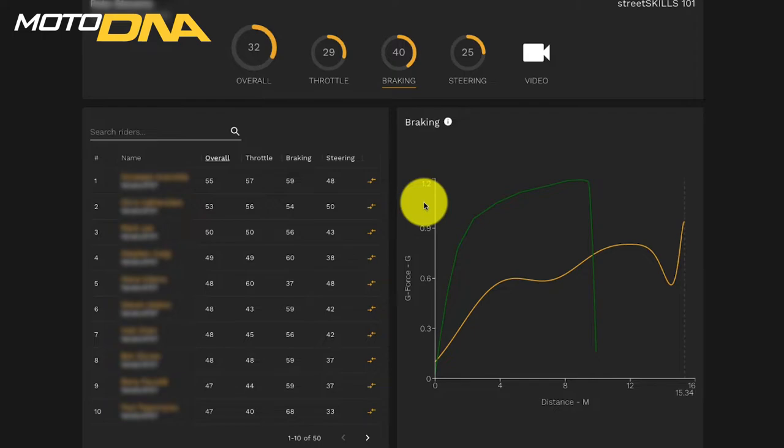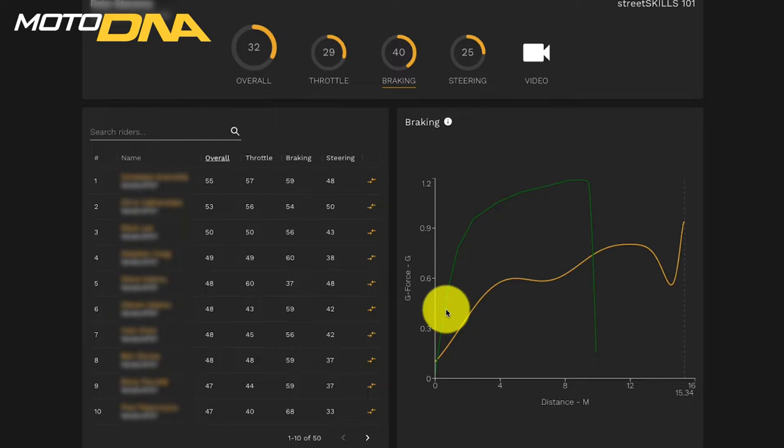On the horizontal is the distance, the stopping distance in meters. The two lines here, the green is the instructor reference line and the yellow is the student.